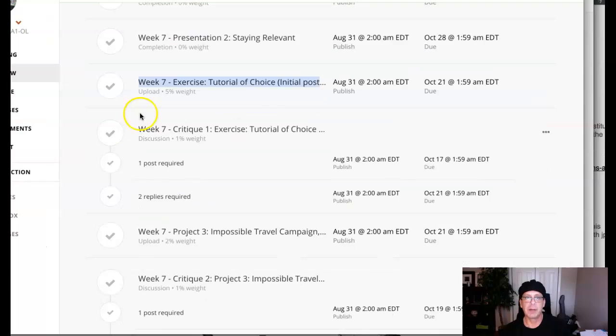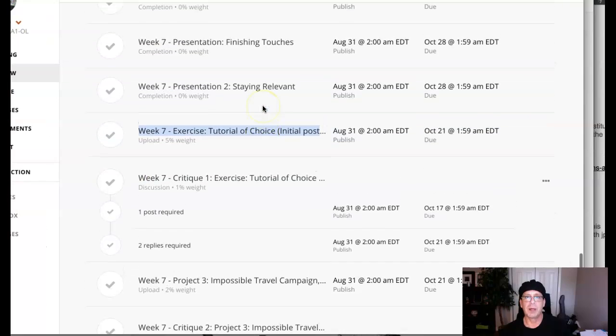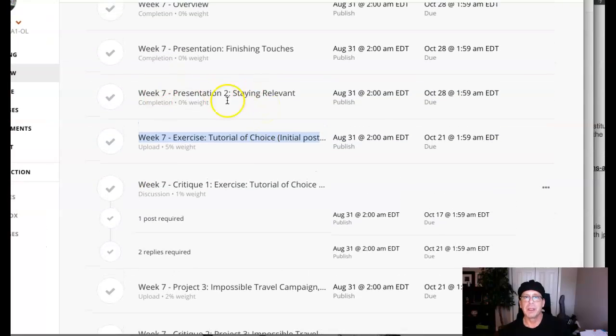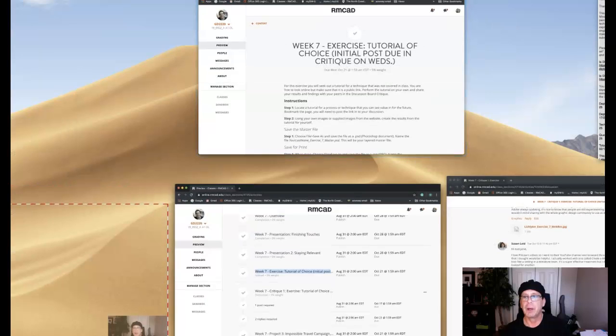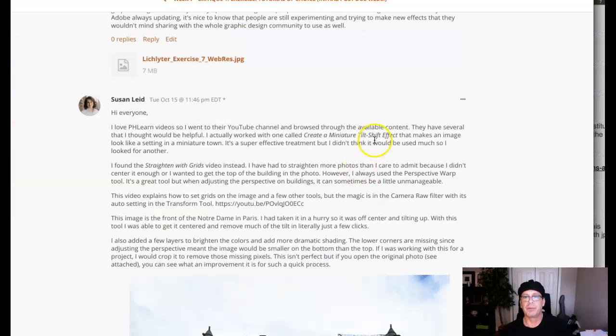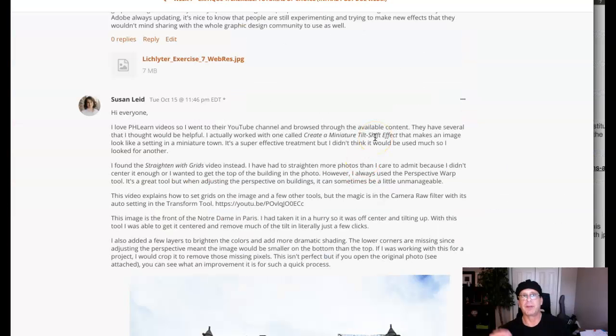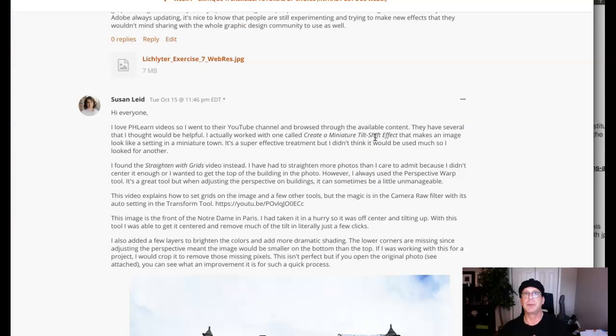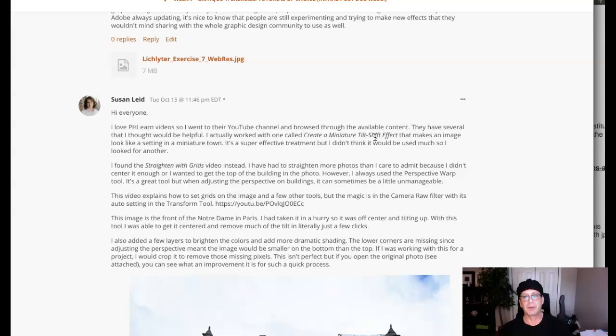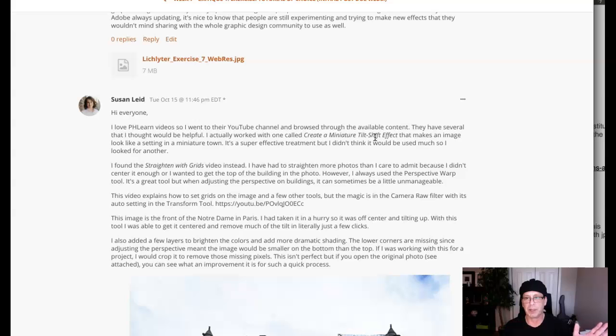One of the things we're talking about in this week's presentation: staying relevant. One of the most important things about doing research and trying to attain new skills and techniques in Photoshop is, you know, a tutorial is one thing but design advice is another.